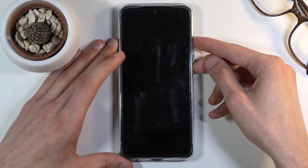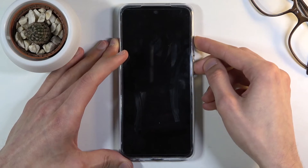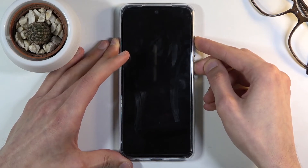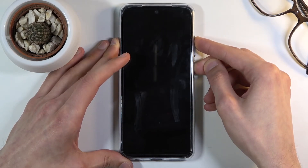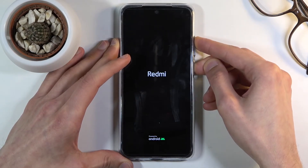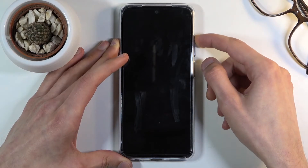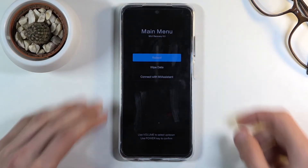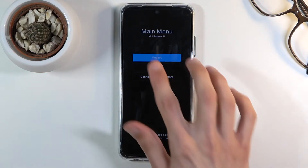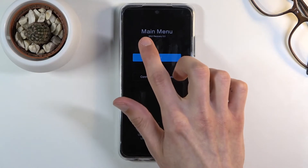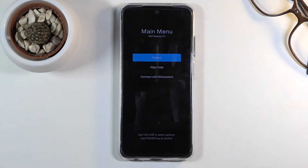Once the device shuts off, you want to hold the power key and volume up. Hold power and volume up together — once you see the Redmi logo, you can let go of the power key but keep holding volume up until you see the main menu.